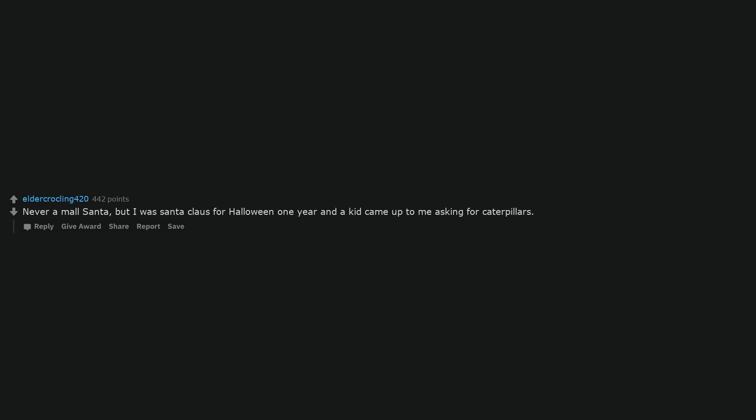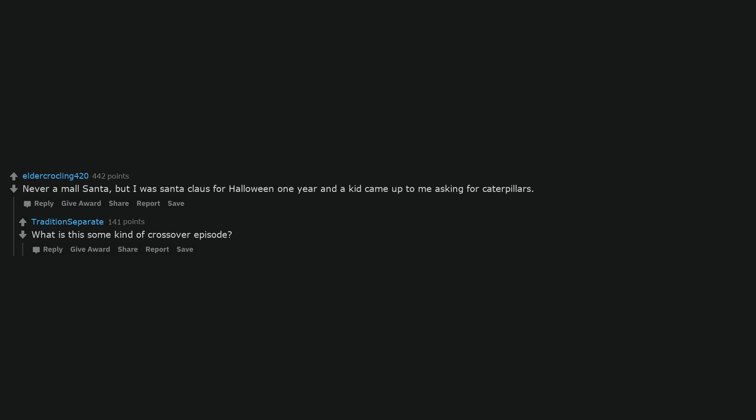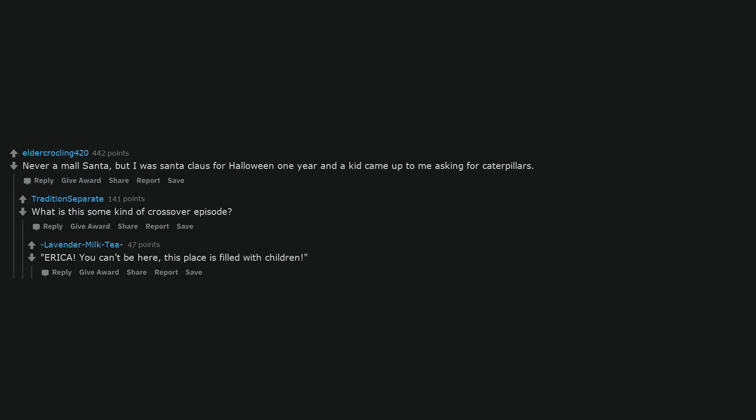Never a mall Santa, but I was Santa Claus for Halloween one year and a kid came up to me asking for caterpillars. What is this some kind of crossover episode? Erica. You can't be here, this place is filled with children.